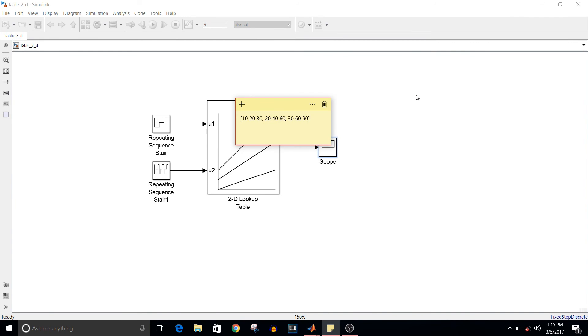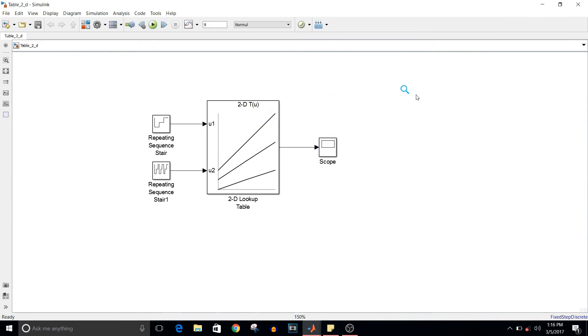One more thing, if you just want to access random data from this lookup table, that is if you don't want to go sequentially, you can give any random values for u1 and u2 and see if you are getting the correct value. Try doing that.